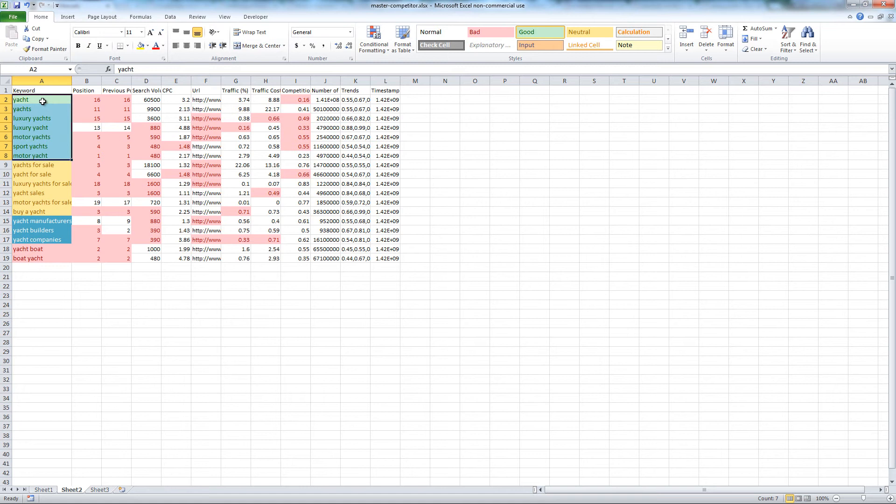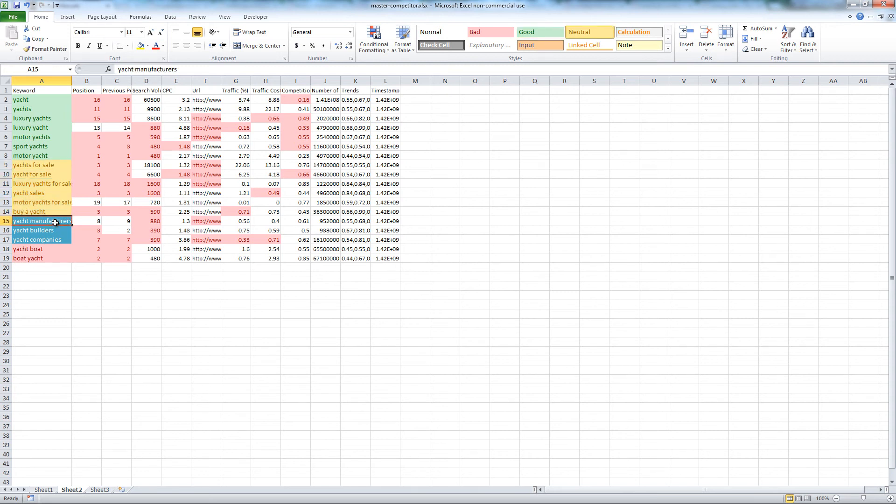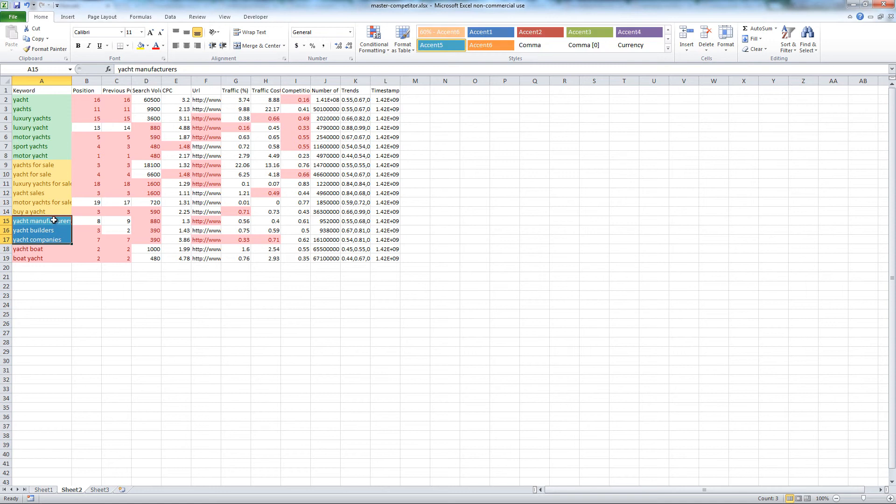For example, broad keywords related to Yachts. Buying and for sale keywords. Manufacture and company keywords. There are two keywords that need further investigation.